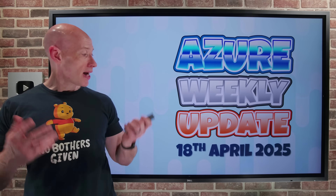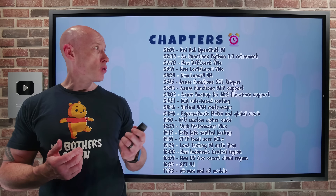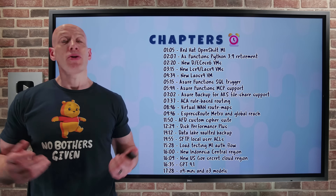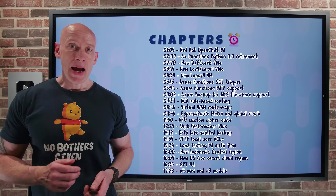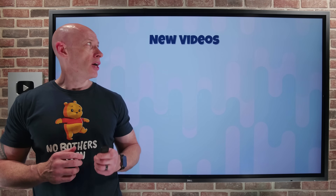Hey, everyone. Welcome to this week's Azure Update. It's the 18th of April. As always, we have our chapters, so you can jump to any update you care about the most.